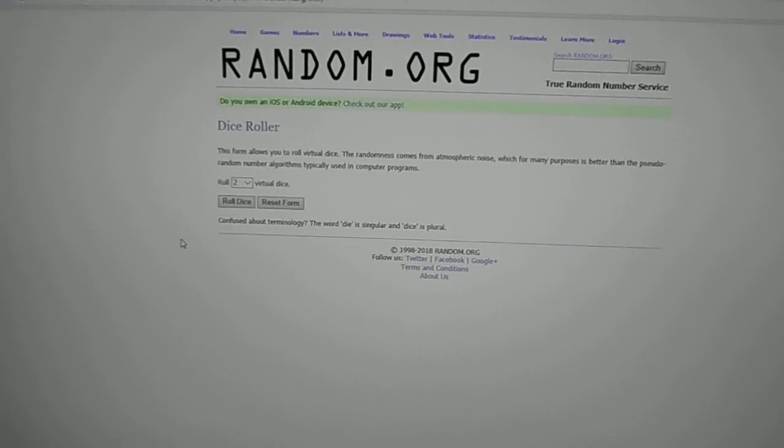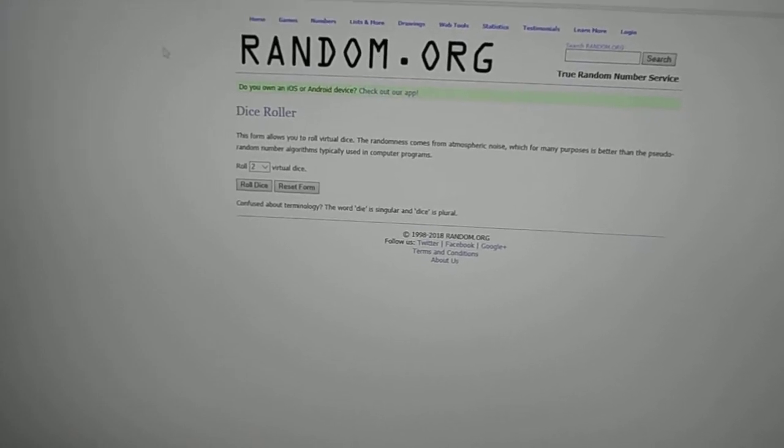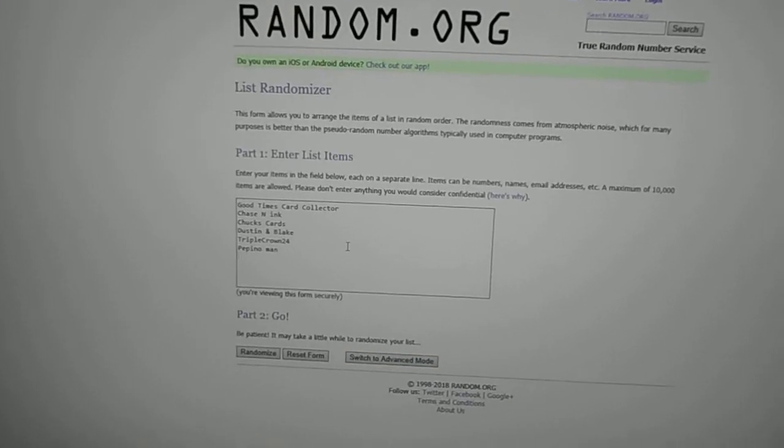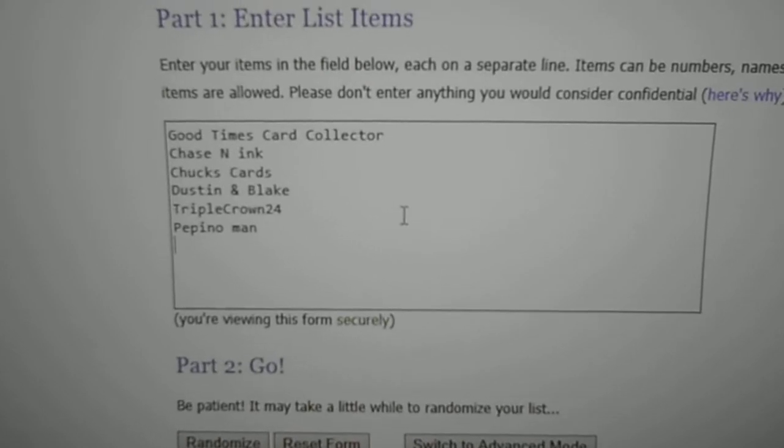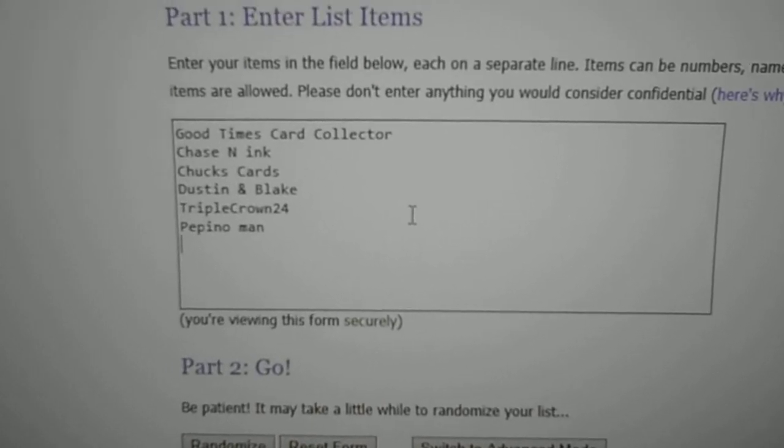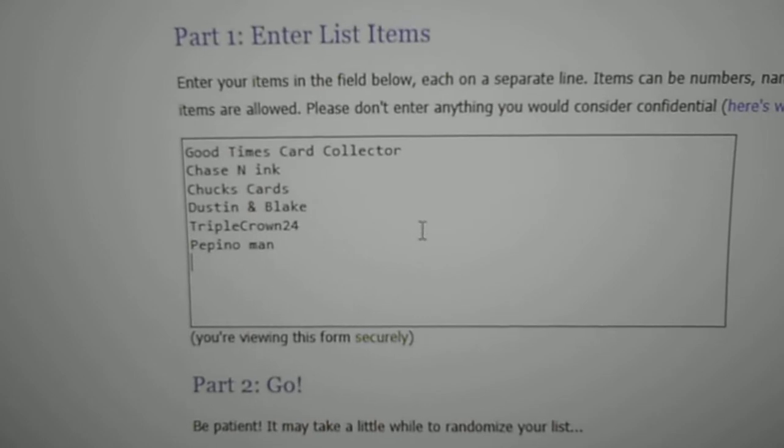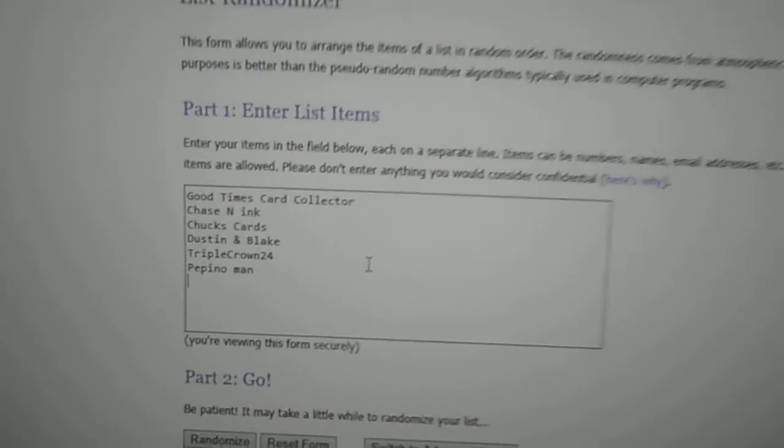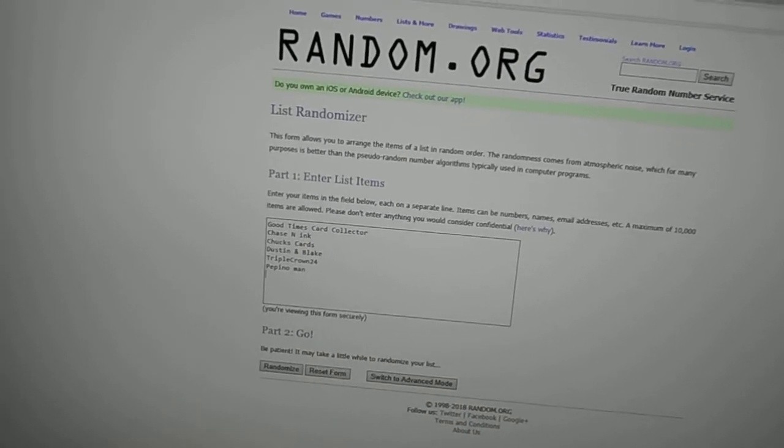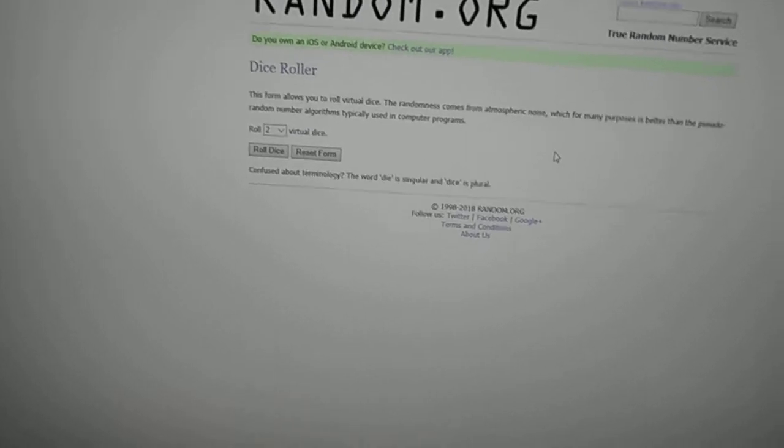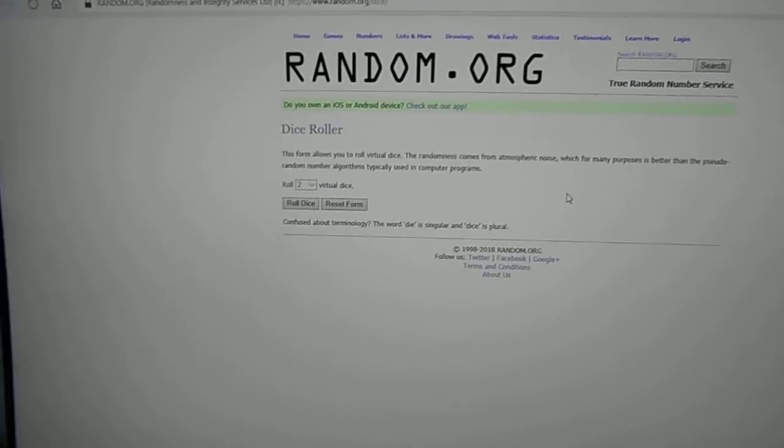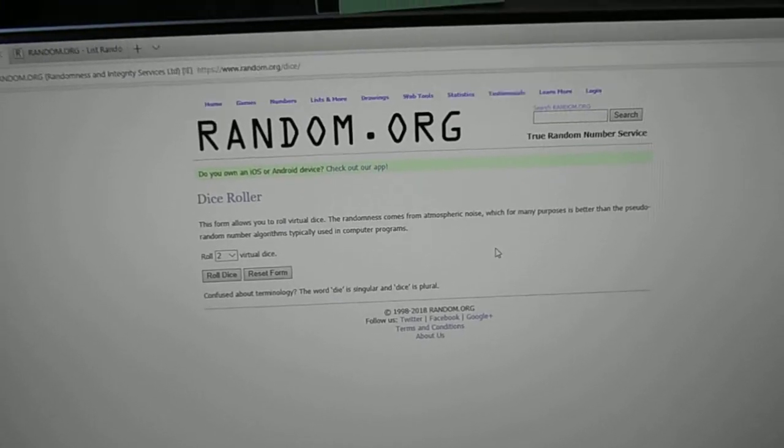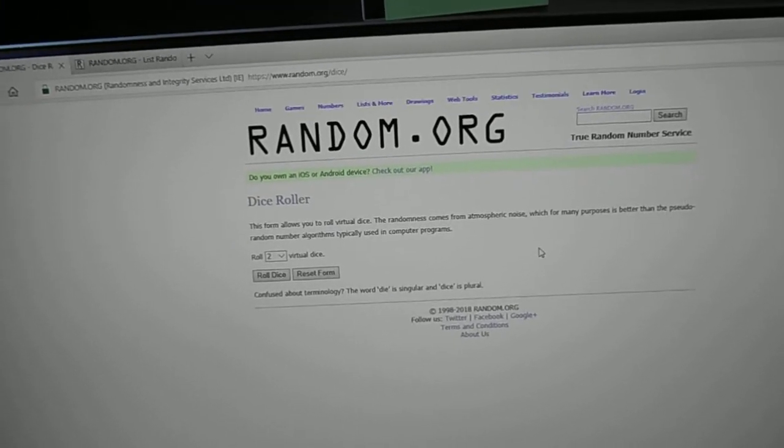We got six people in there: Good Times Card Collector, Chasing Ink, Chuck's Cards, Dustin and Blake, Triple Crown 24, and Pepino Man. This kind of just came out of nowhere, I just thought of it, so I wasn't expecting a whole lot of participation. That's alright, especially coming right after the Phillies contest.